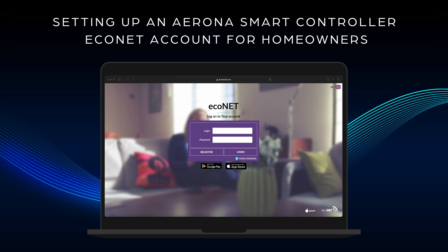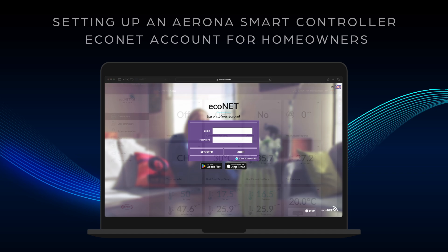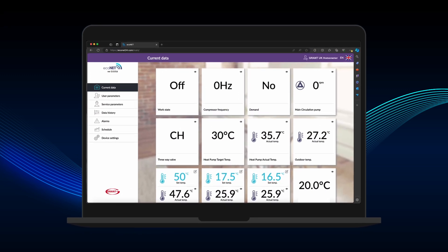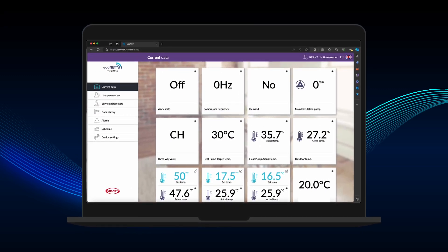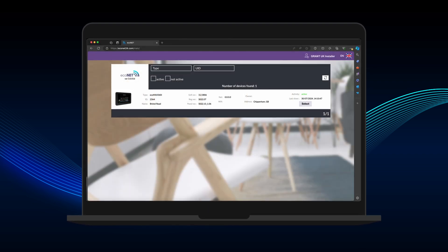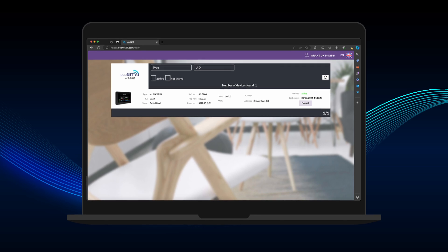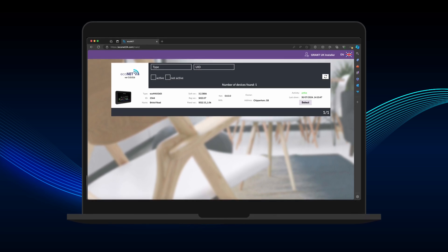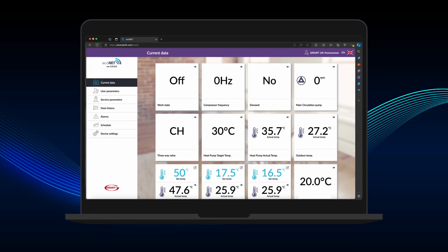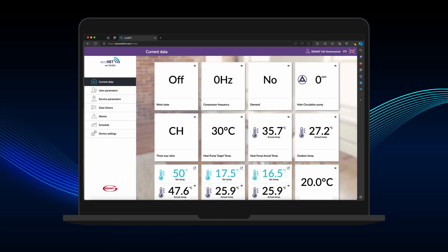The Econet24 platform provides remote access to the Arona smart controller for monitoring and management. There are two types of account access: the homeowner level, which allows monitoring and control of a single installation — a customer's personal data is only visible at this level — and the installer or service engineer level, which enables the monitoring and control of multiple installations. This tutorial covers the setup of the Econet account for the homeowner.